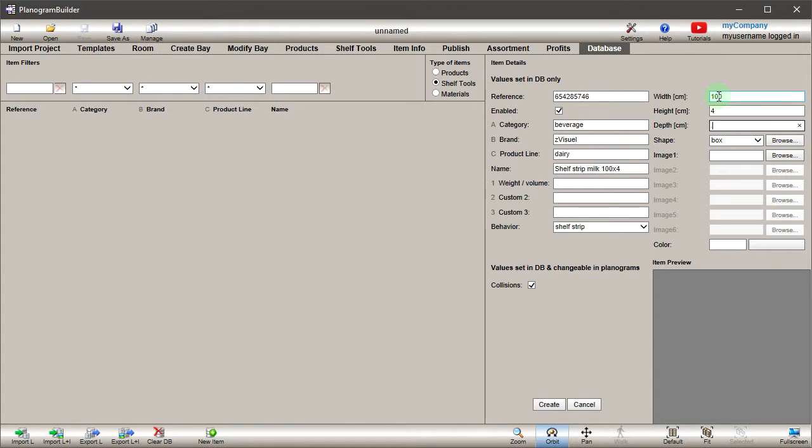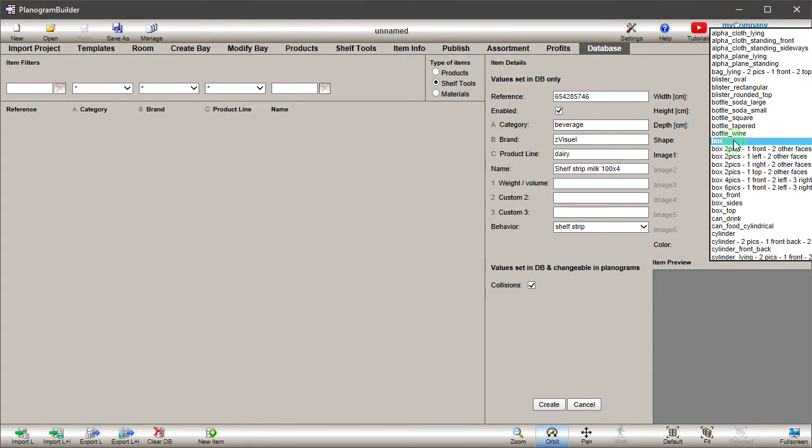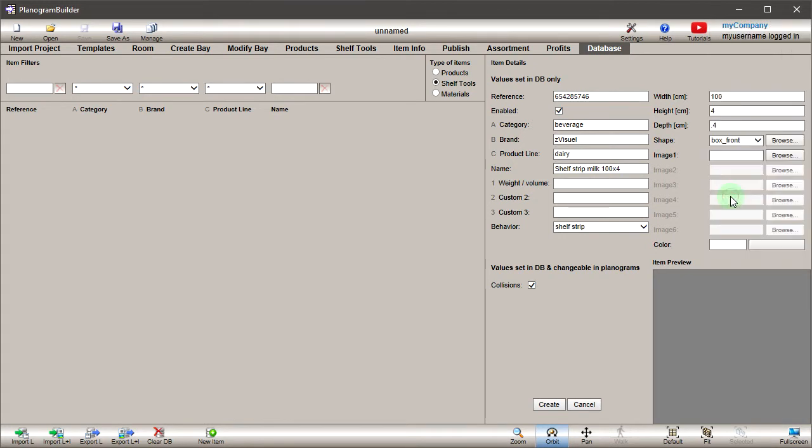As with products, you can choose the appropriate shape for your shelf tool. Select the box front shape, which is well suited for many shelf tools because the image is only applied to the front.